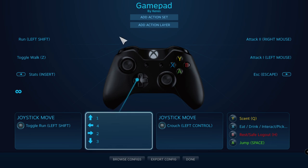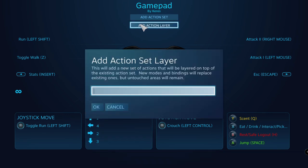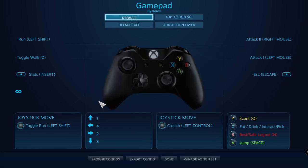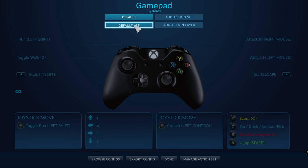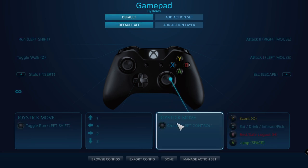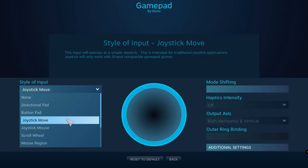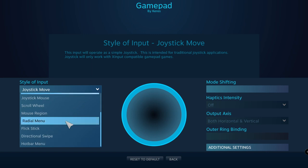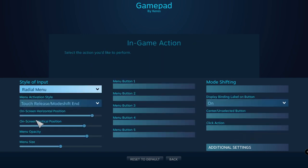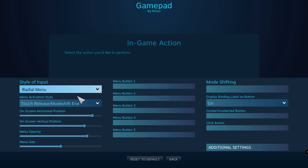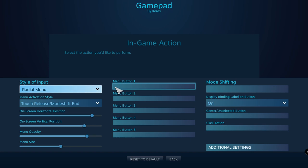First, we'll create a new action layer. I'll name it Default Alt. Since I didn't name the action set, the config will name it to Default. Click Default Alt, then click the right stick options. Change the style of input to radial menu. I'm going to bind four calls to four directions — up, down, left, or right — so we don't have to search for what call we want to use.